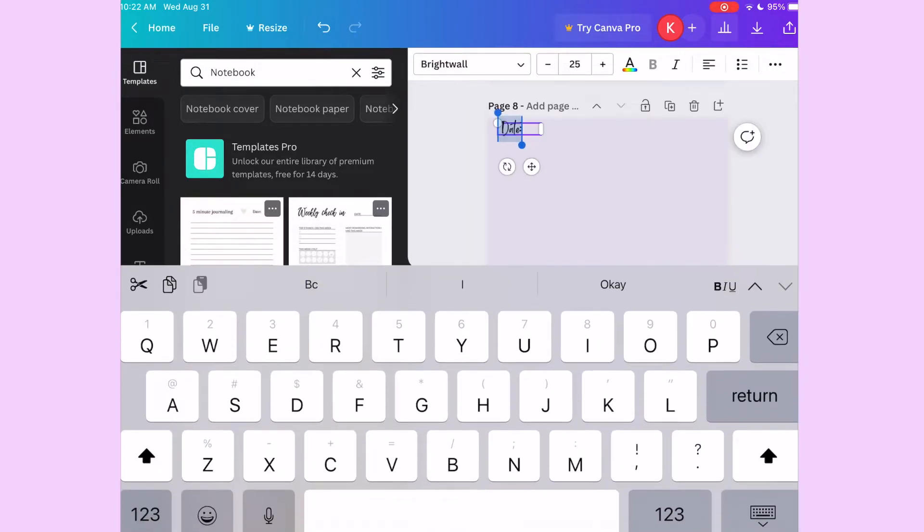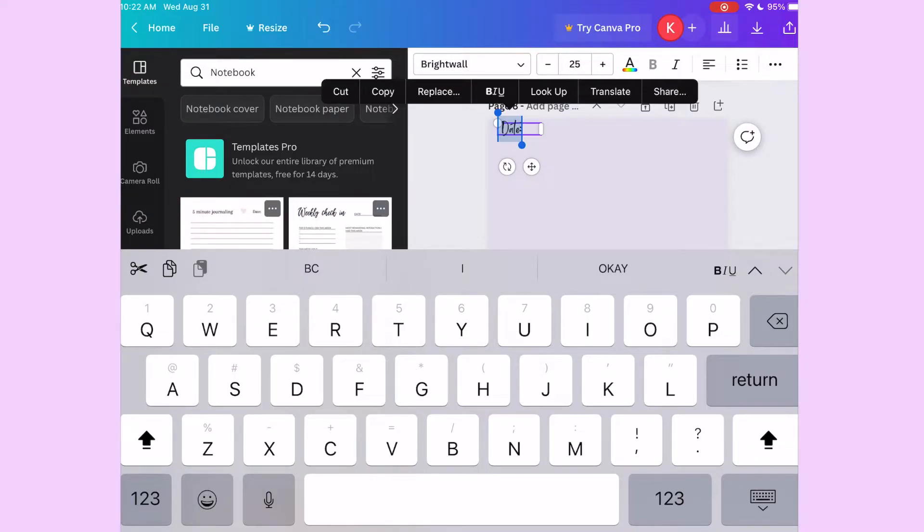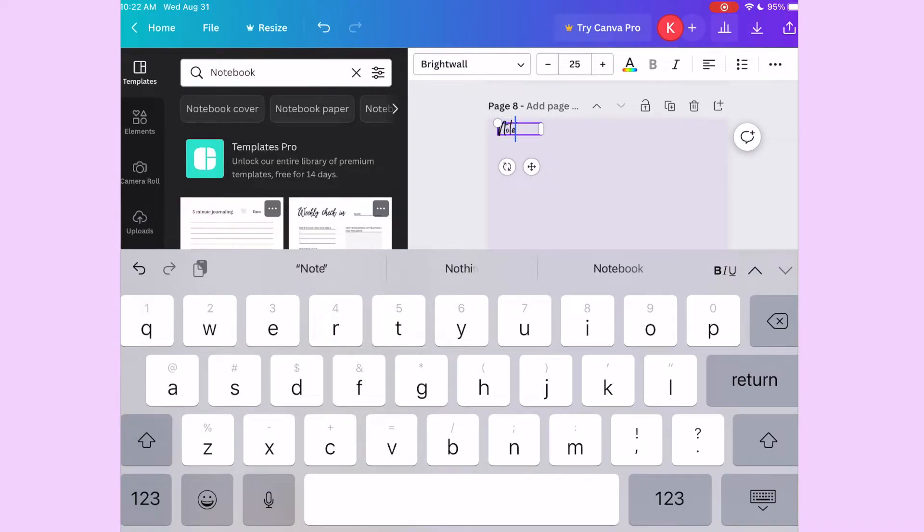And then at the end I'm just adding a random notes page, just to put random stuff. Maybe you want to put a list, maybe you want to draw, just extra random stuff.